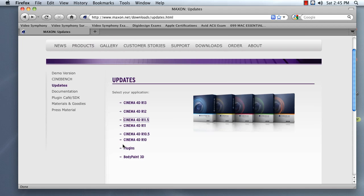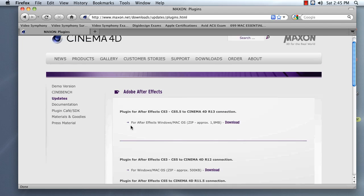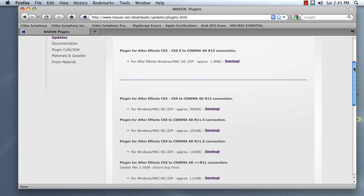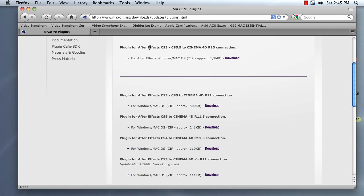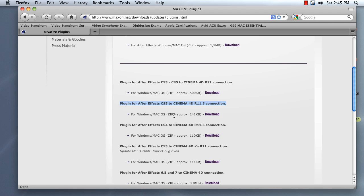What you actually want to do is go to the Plugins link, and then you have the Plugins for After Effects. What we want is the plugin that is most appropriate for our version of Cinema 4D. The one I'm using in this video is 11.5.